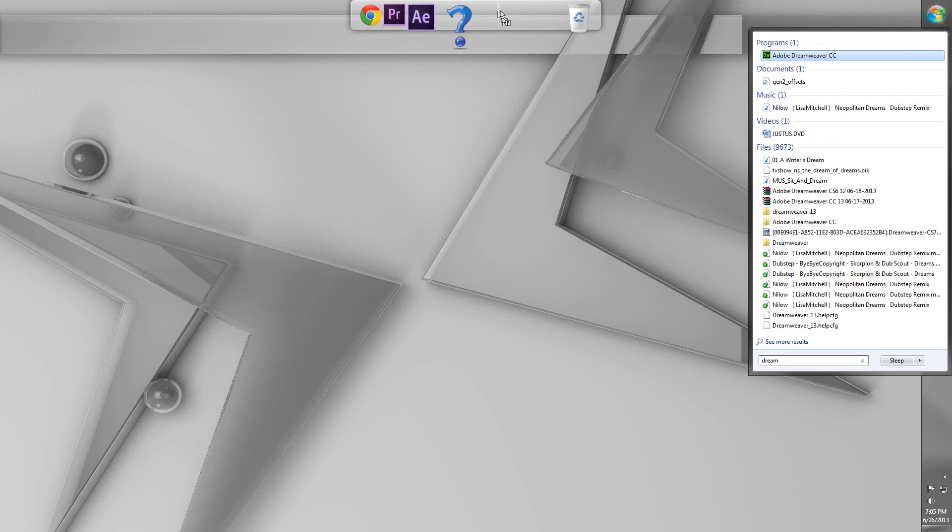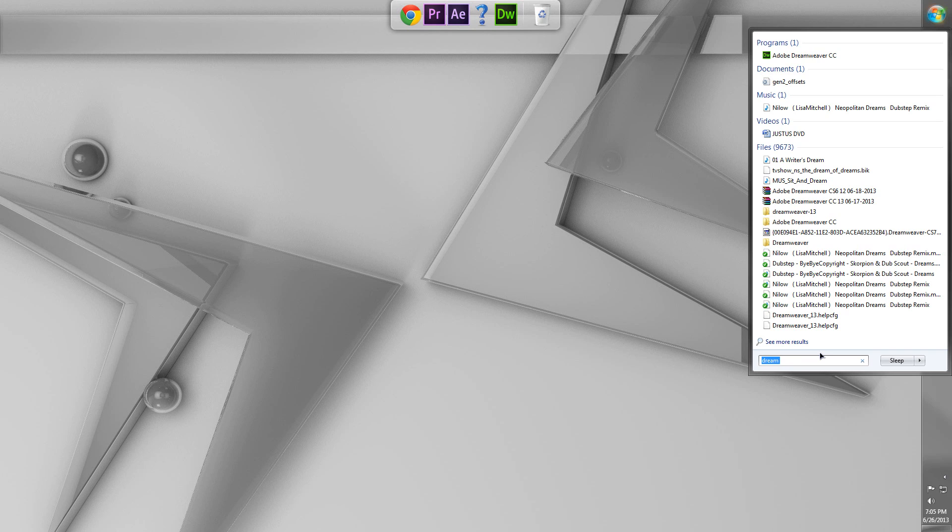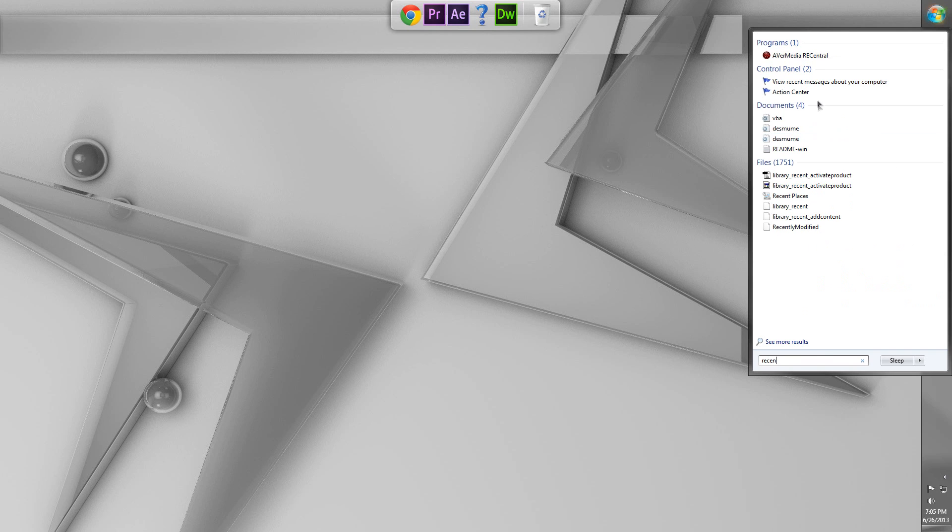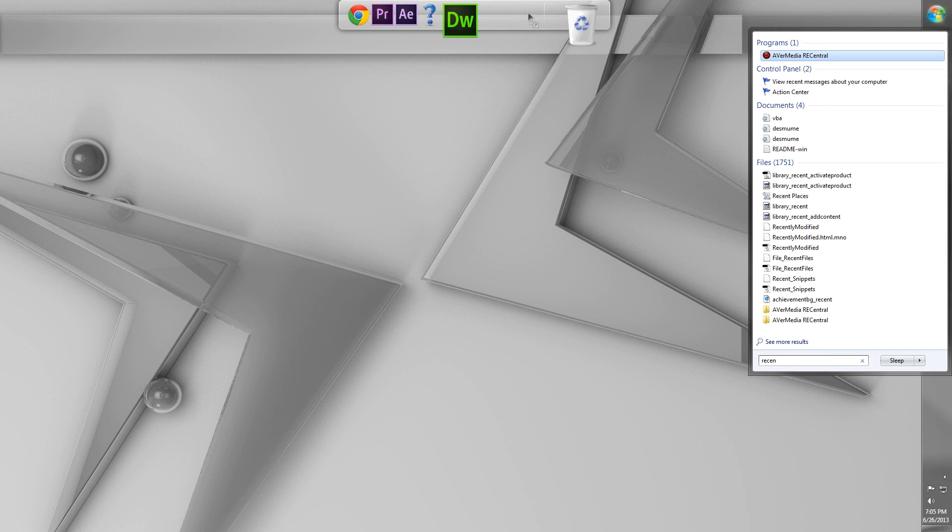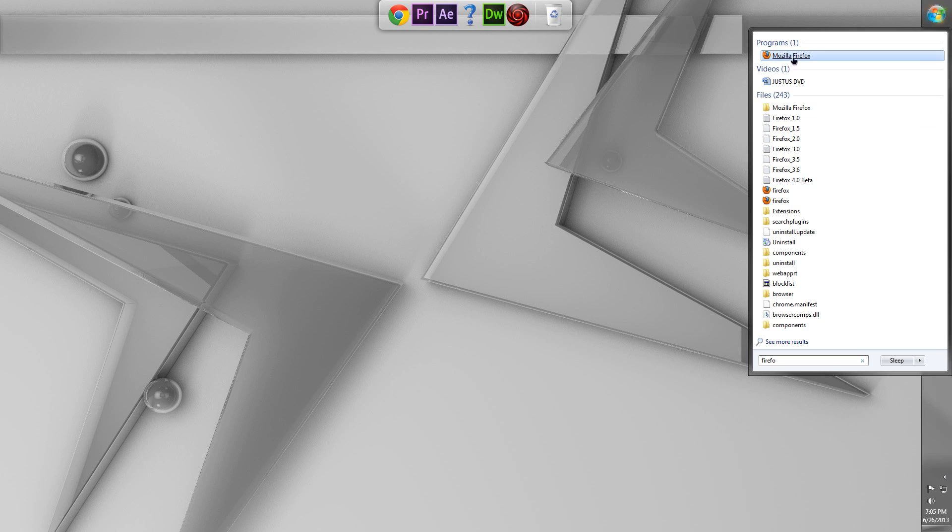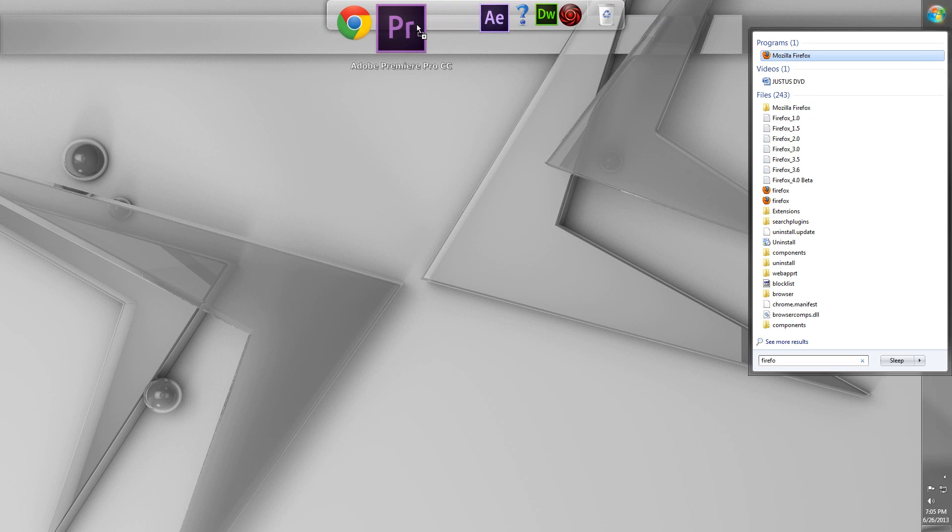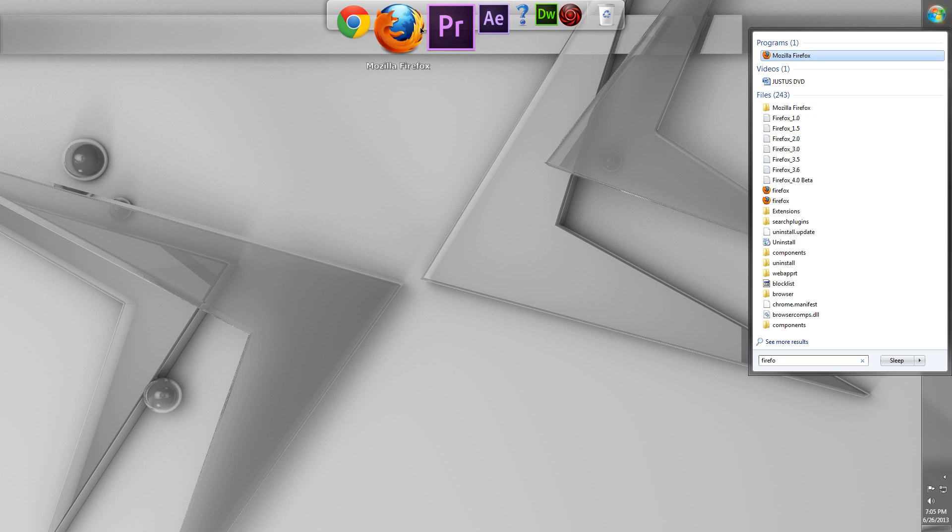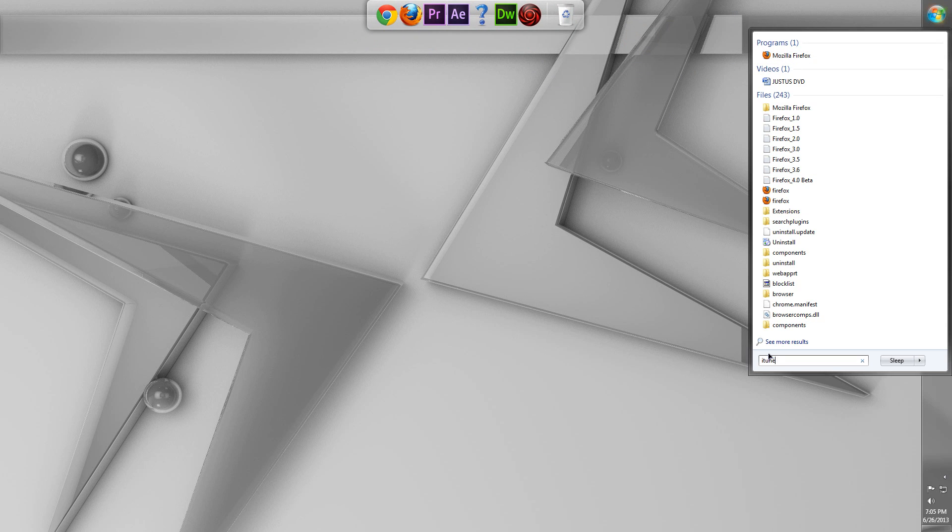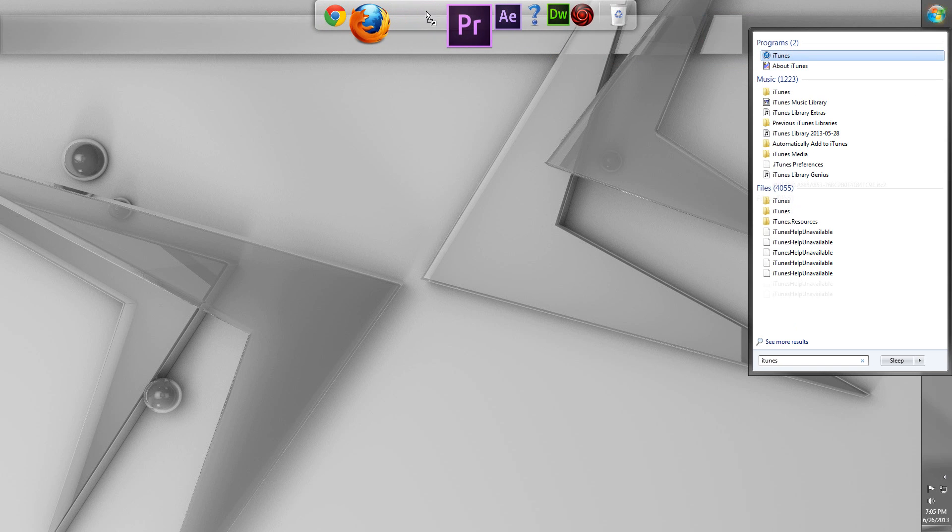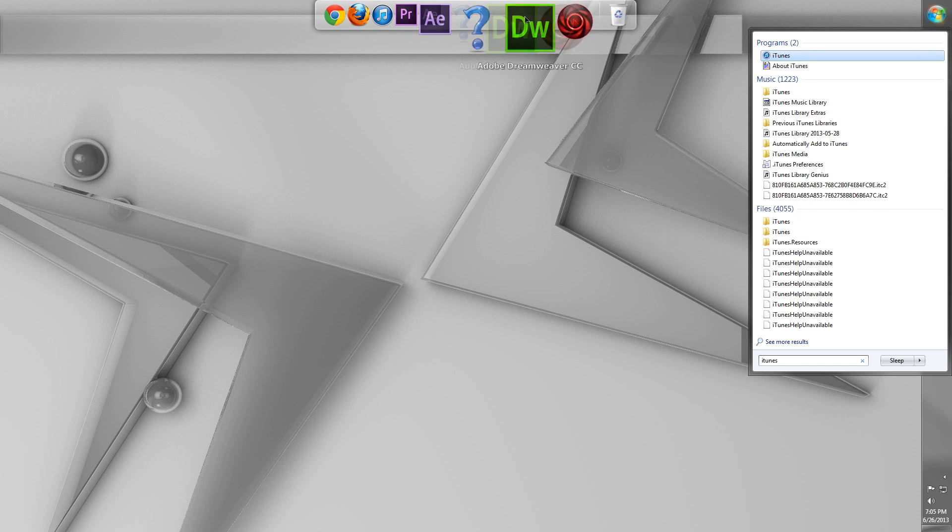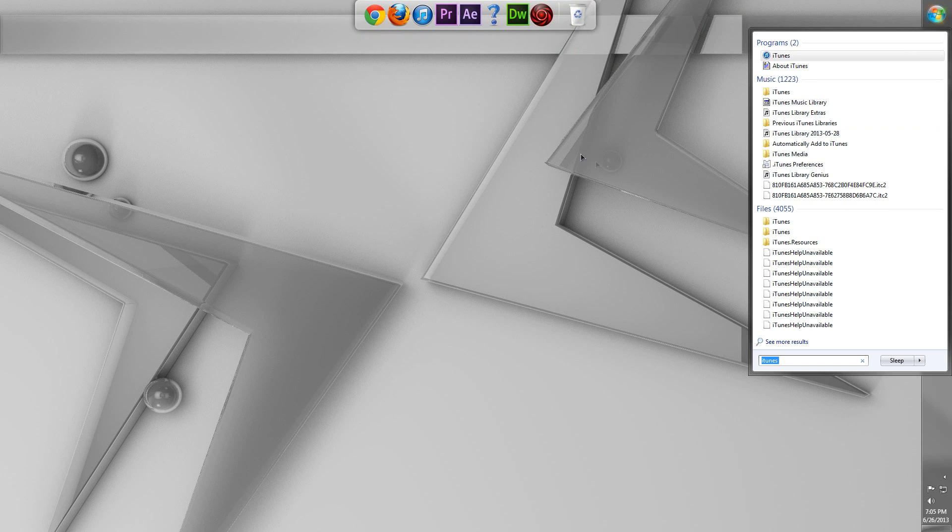So, I guess I'll just continue on adding stuff. So, let's add in Dreamweaver. And let's also add in ReCentral, which is the program for my Live Gamer HD. And also, I'll go ahead and put on Firefox because I'm a web developer. And I kind of use both of those. And, of course, who could forget iTunes? iTunes is also very important. And voila, we have some icons on our dock.